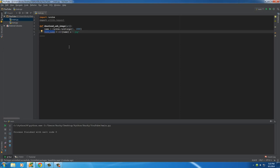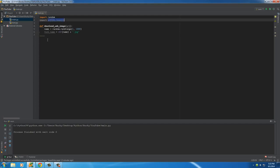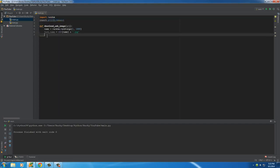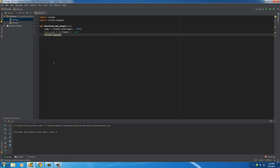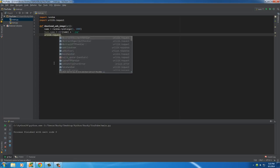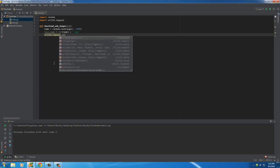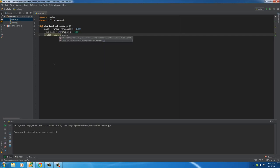So the only other thing we need to do, one more line of code in this function, is download the image. And of course, that's where we imported this. So in order to use anything from this module, type the name of the module, which is urllib.request. And the function is called urlretrieve.